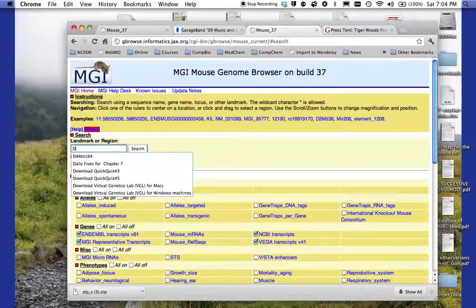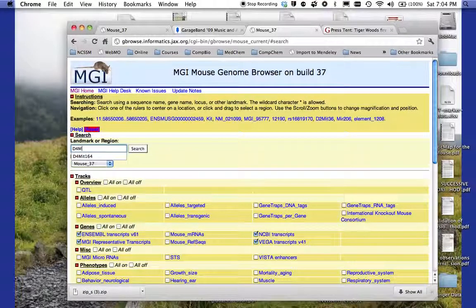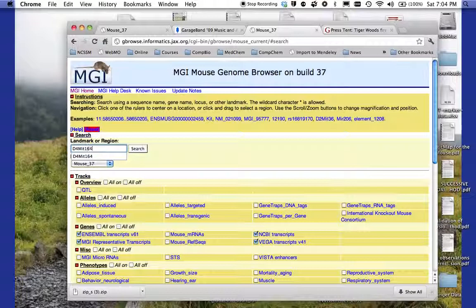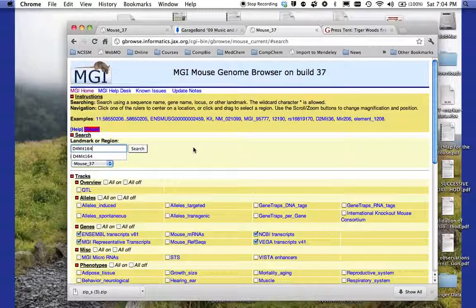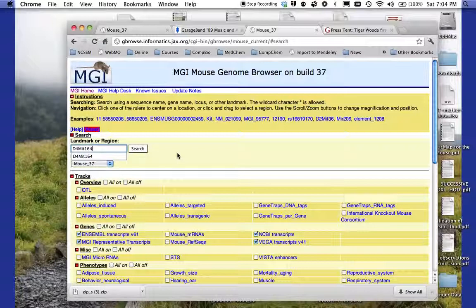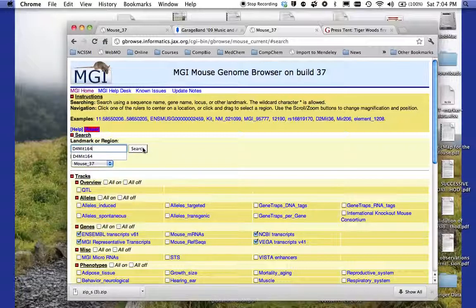We're going to look for D4MIT164 because this is a marker that came up during a QTL analysis. So I'm going to type in D4MIT164. I'm going to hit the search button.